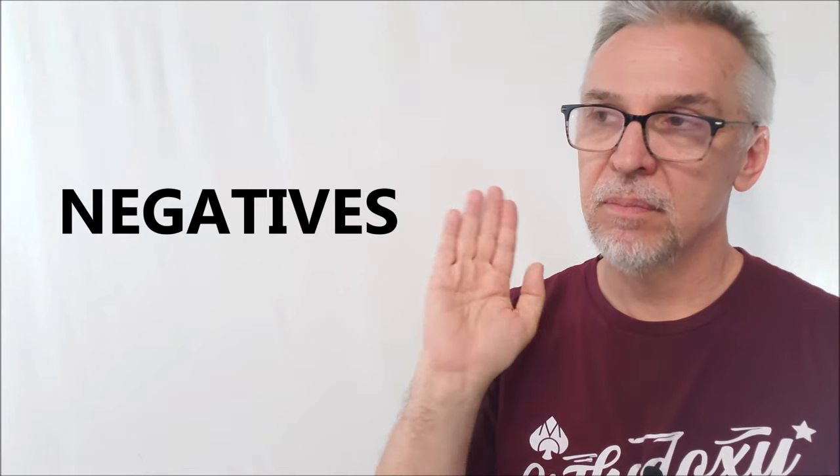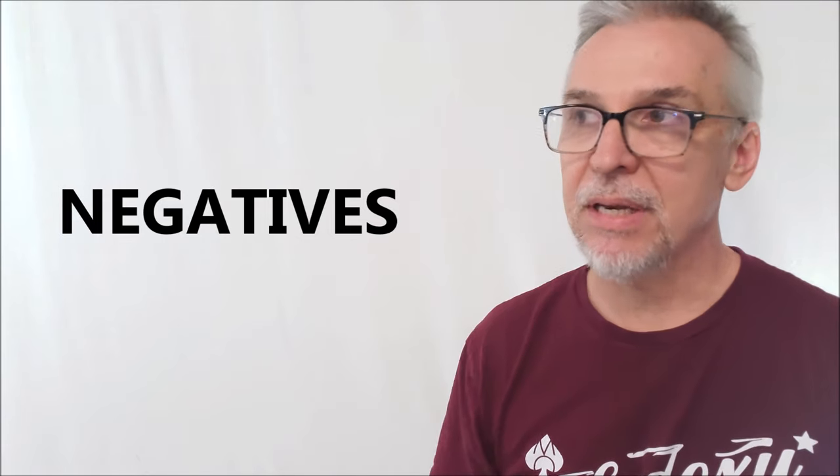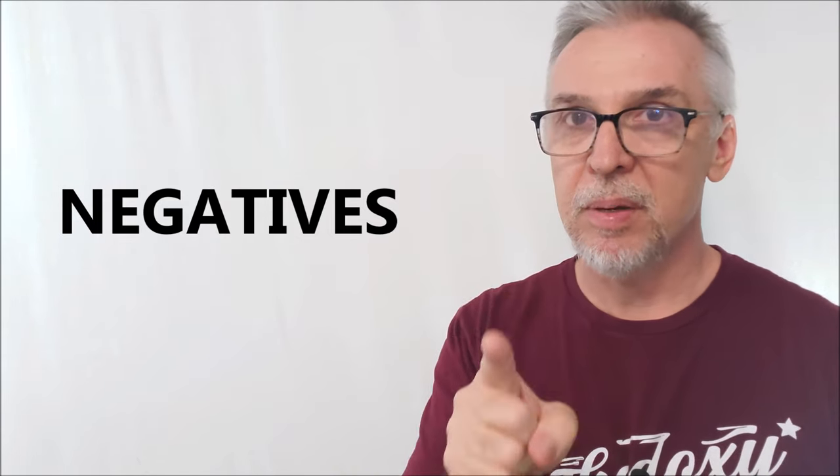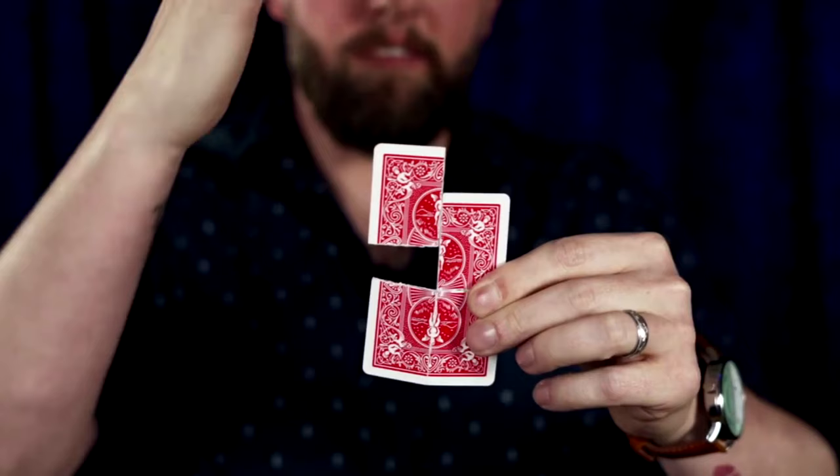So negatives. The only negative I have for this is this is for people who are willing to put in the work. You got to be willing to put in the work if you want it to look that good.